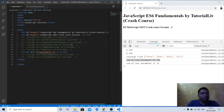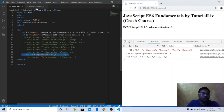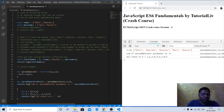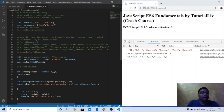Moving forward to the spread operator. The spread operator also uses three dots, similar to the rest parameter, but the functionality is different. In rest parameter it collects arguments into an array; in spread operator it is used to extend or expand an array. The spread operator allows expanding array elements into individual values.